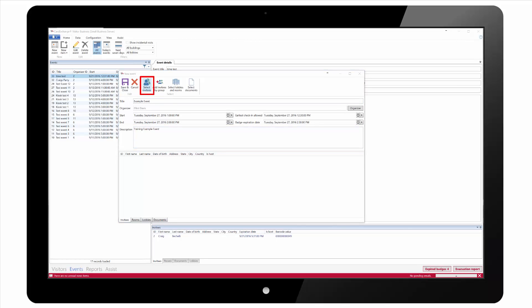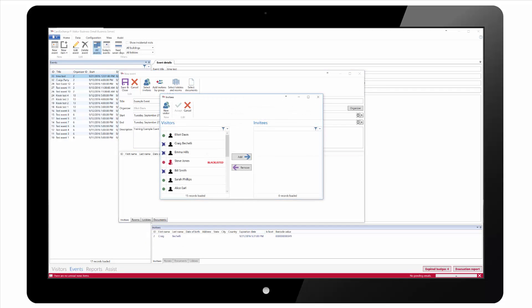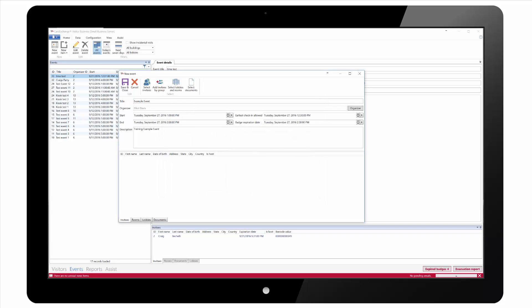We can then add invitees to the event so we click on select invitees from the ribbon at the top. We can then find a visitor from the list and add them to the event or we can add a new visitor from the option in the ribbon. Once added the visitors will appear in the list at the bottom of the screen.